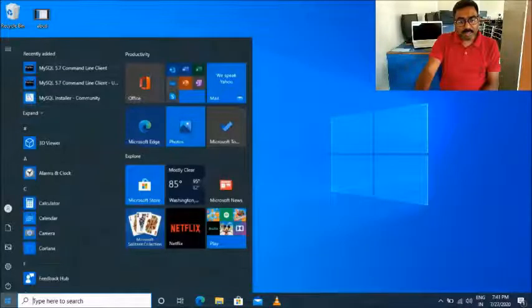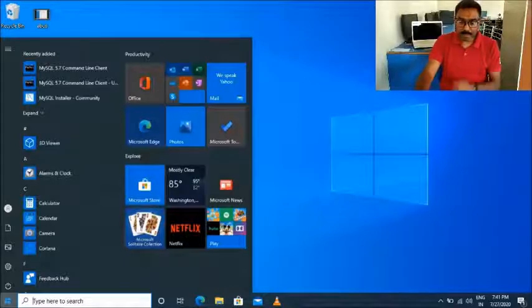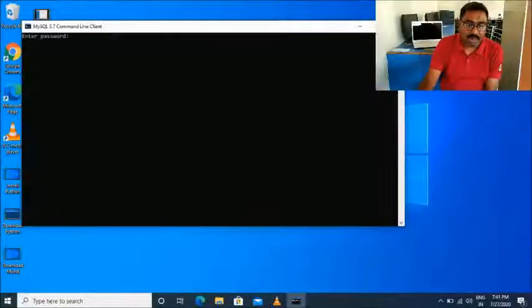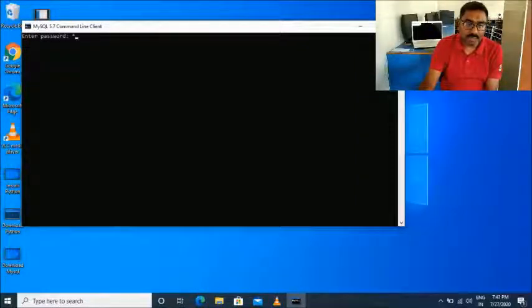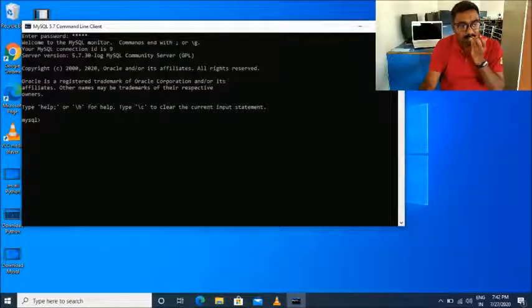The installation has been completed. The product has been installed — click Next and then Finish. Your MySQL has been installed. Now go to the MySQL Command Line for any kind of execution or commands. Enter the same password 'admin'. This is the MySQL prompt.